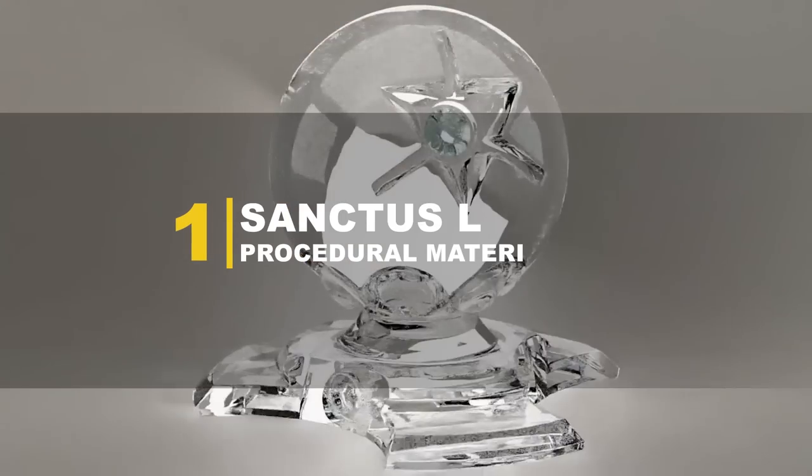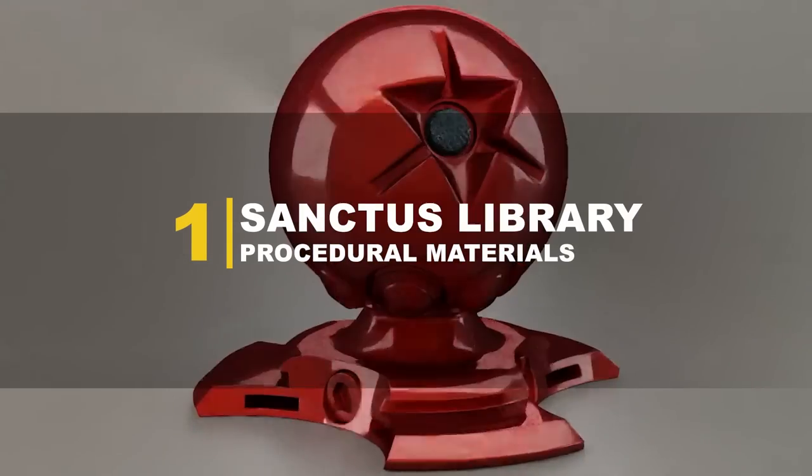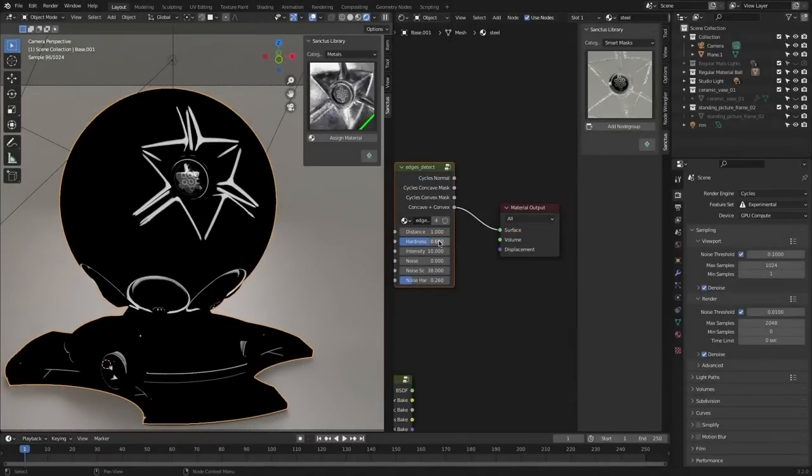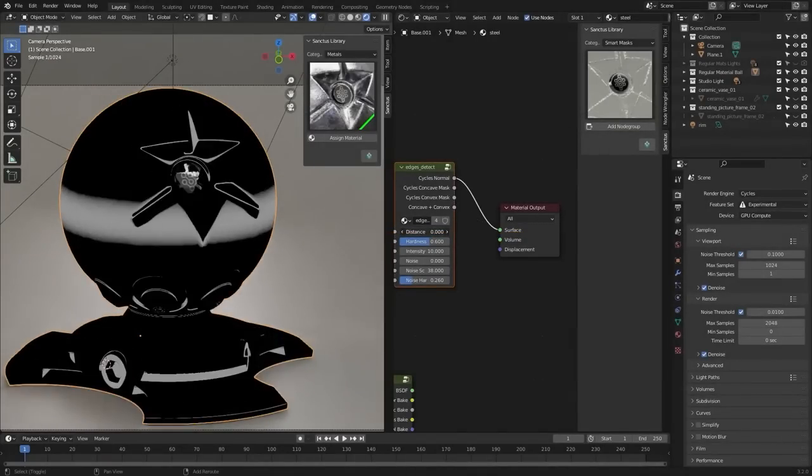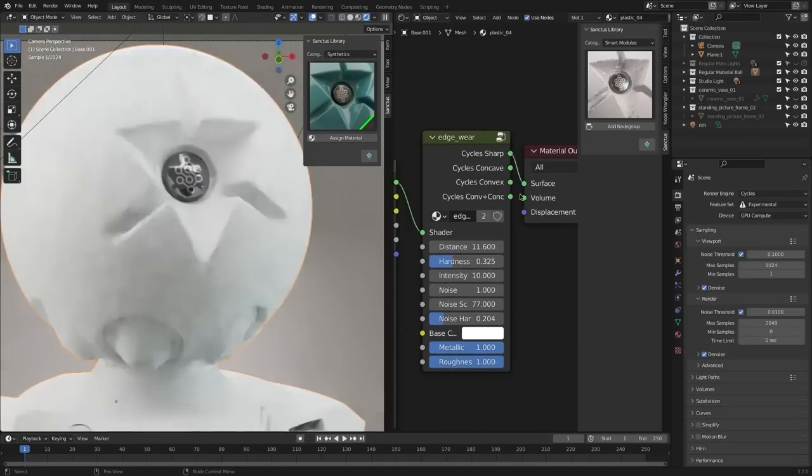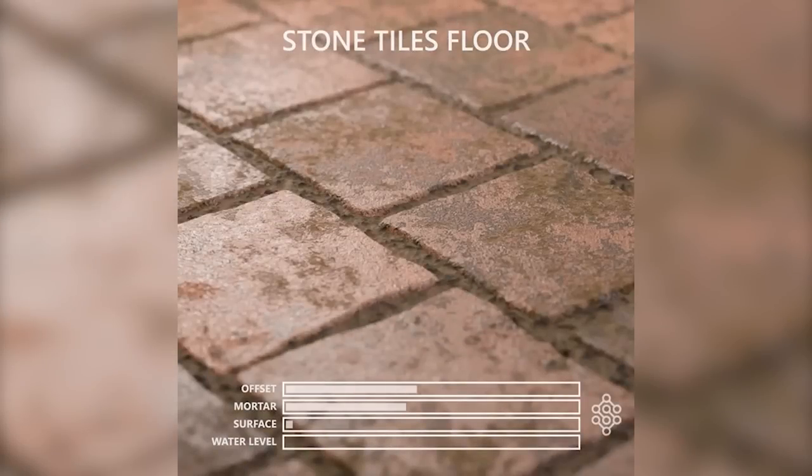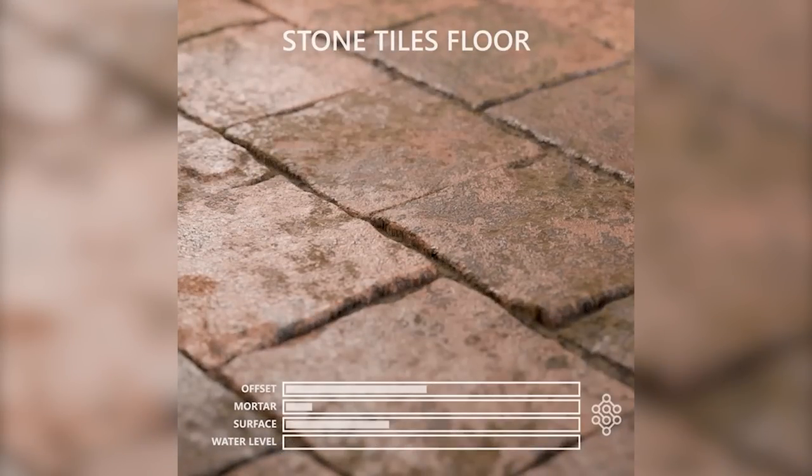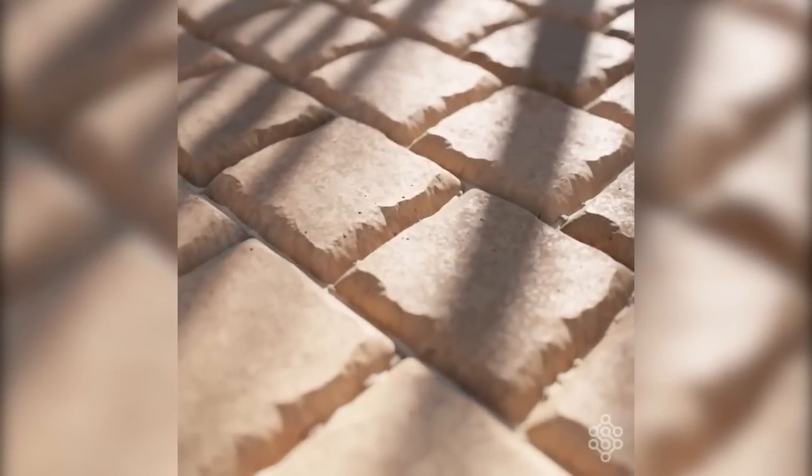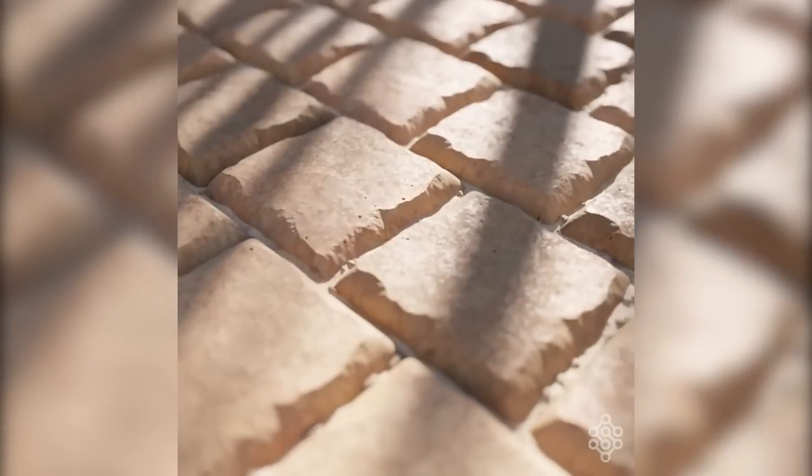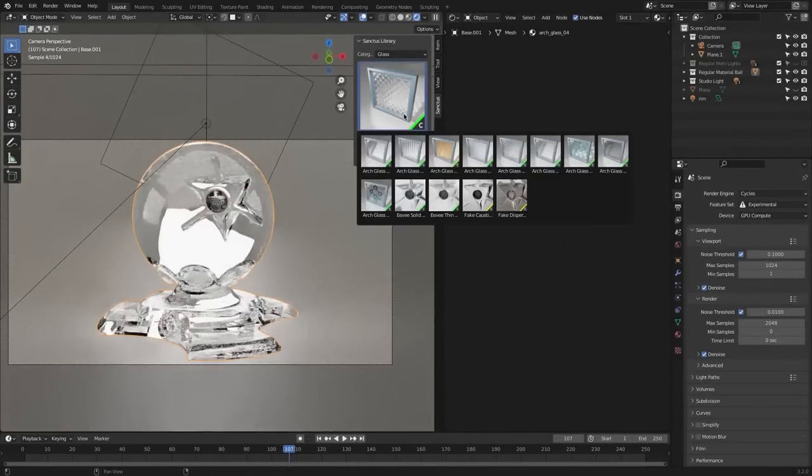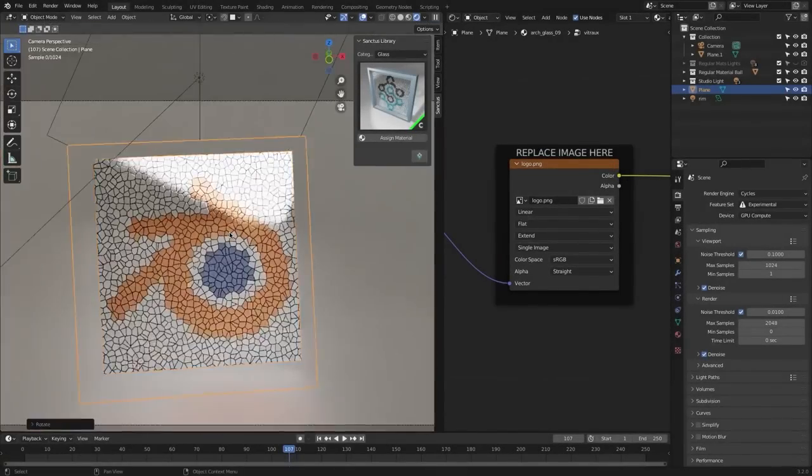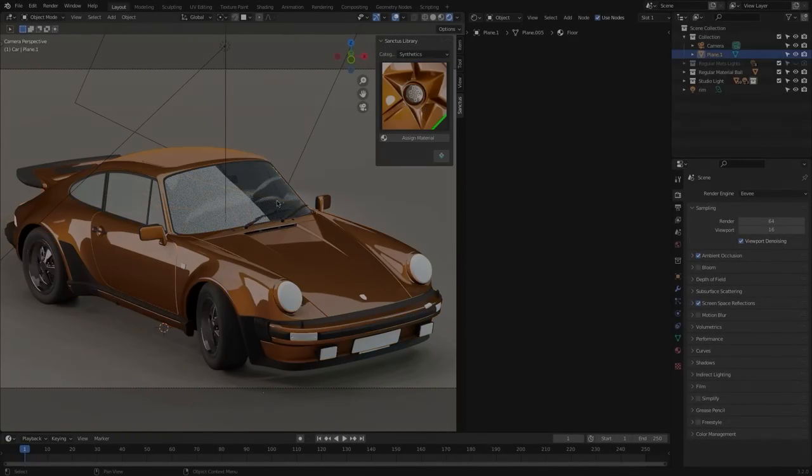We're going to start with the Sanctus Library add-on, which is a growing library of currently 375 high-quality procedural materials with adjustable settings, which is the most important thing. For example, for the stone tiles floor materials, you have the possibility to change their offset, surface, water level, etc. And for the weathering tiles materials, you can control the number of cracks, missing pieces, dirtiness, and grime. The best part is the developers are adding each month a few materials to the library, and they are categorized into different categories in the N panel for quick access.